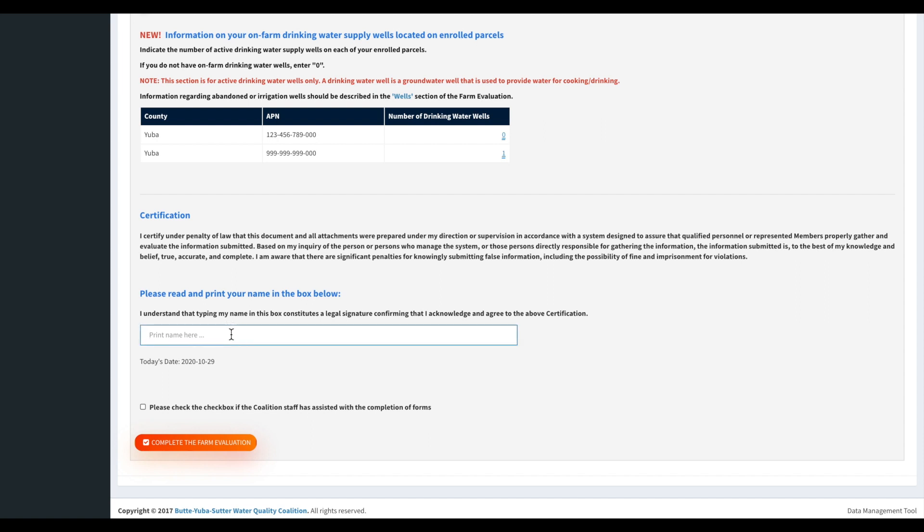If you don't have any, just put zero. And then as always, you will have to type your name. And then just go ahead and click complete the farm evaluation.